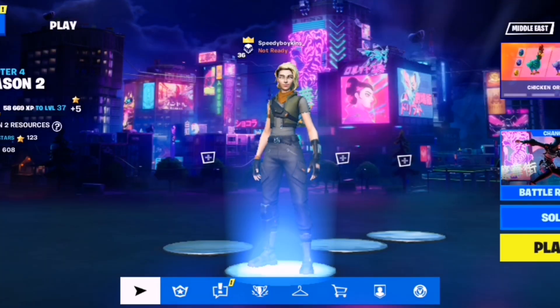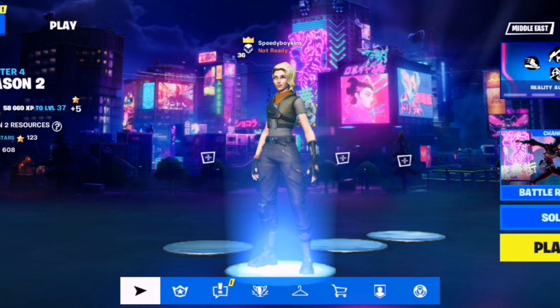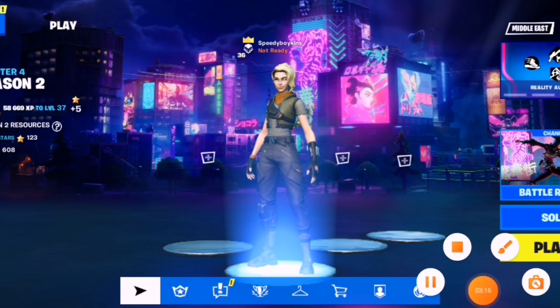This is the full game — Fortnite on mobile. That's how you download Fortnite on mobile. Hope you guys enjoyed the tutorial. If you did, make sure to hit that like button, subscribe, and I'll see you guys next time. Peace.